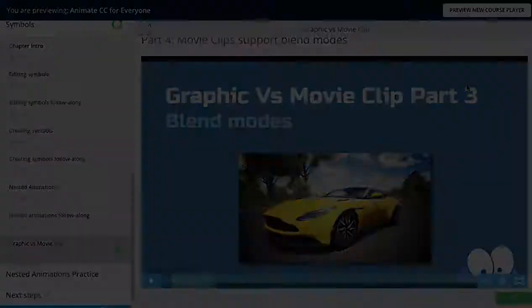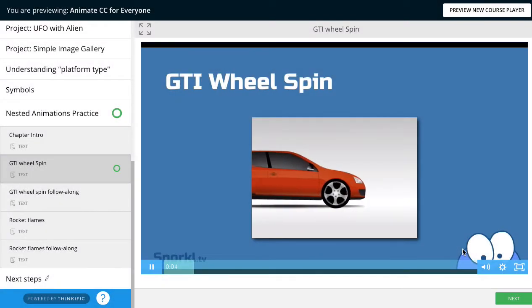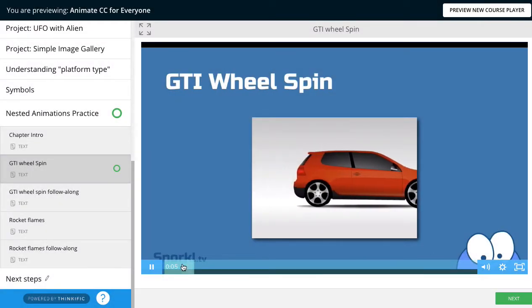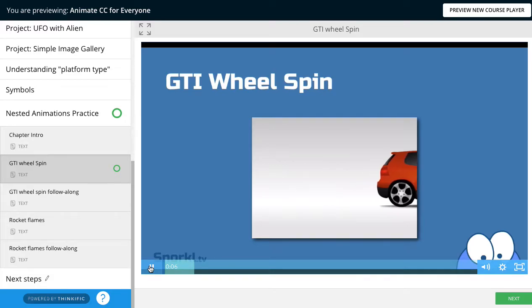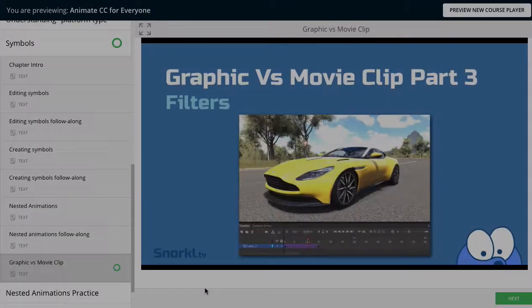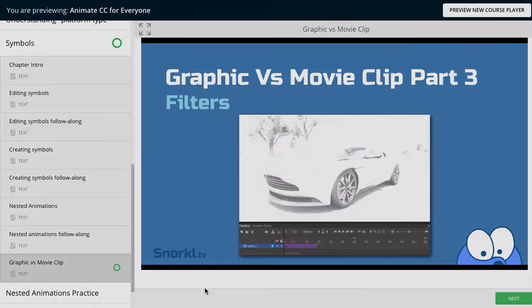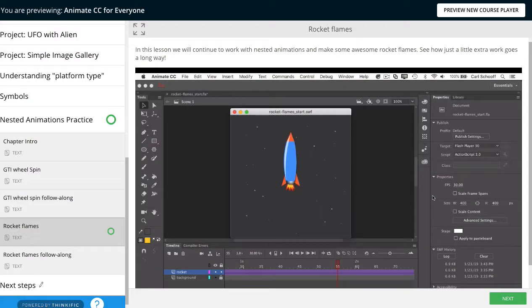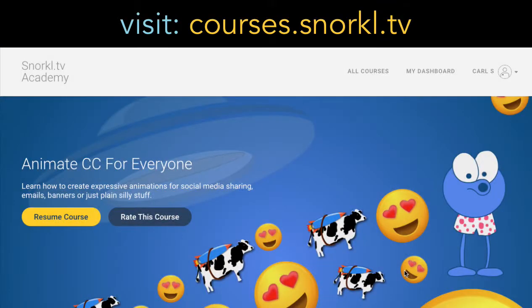It's loaded with practice files and detailed step-by-step instructions. So check it out. I think you can be really impressed with what you can do once you understand the basics of Animate CC. Thanks for watching.